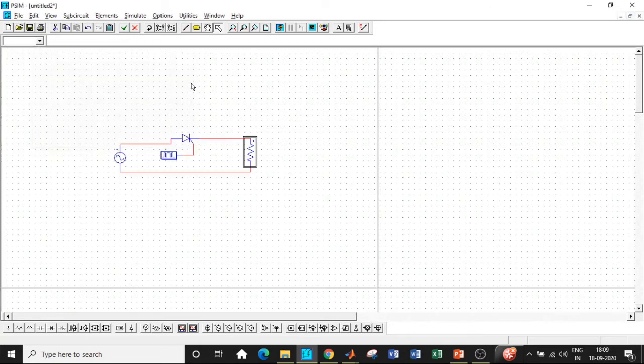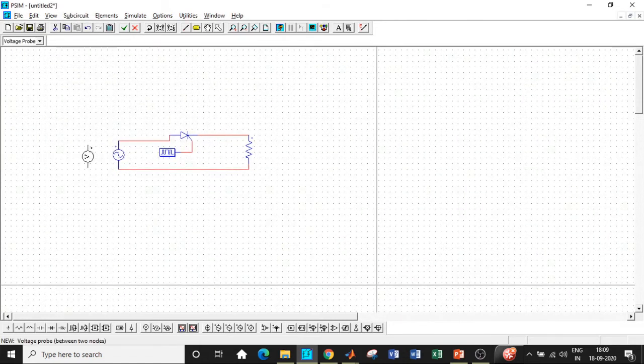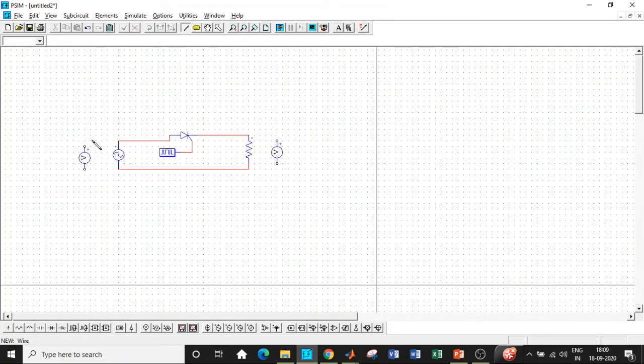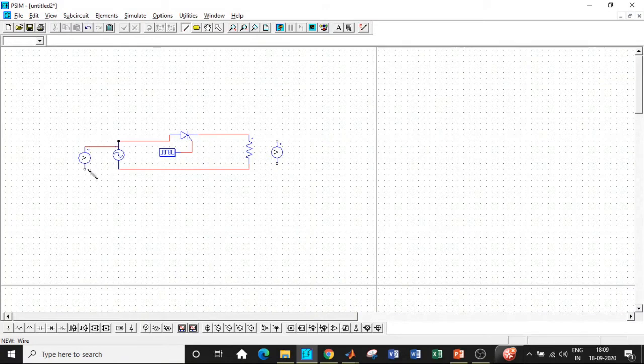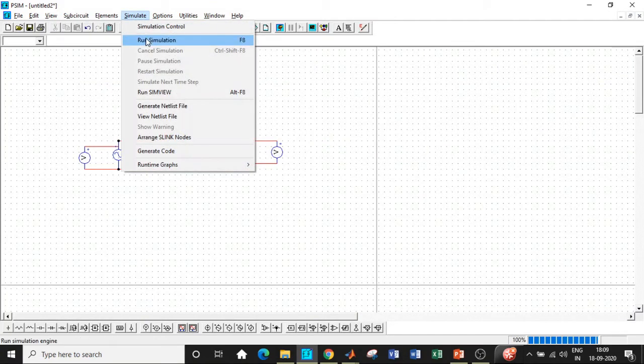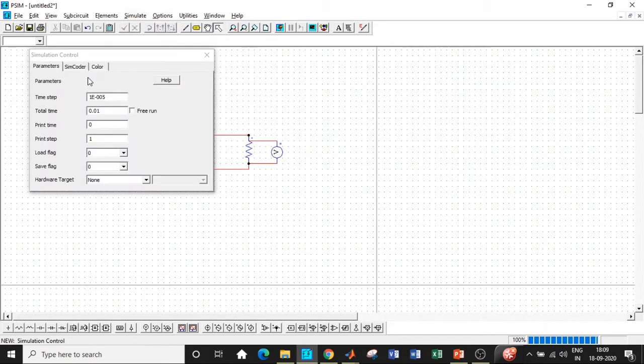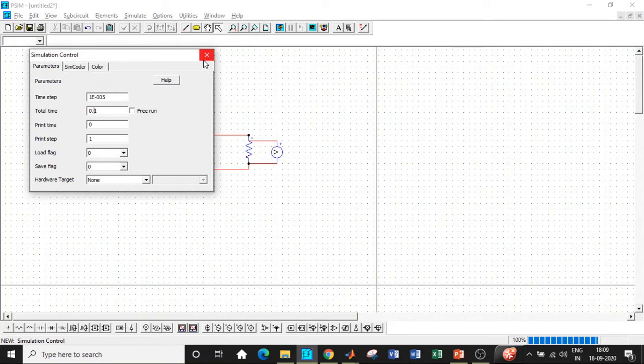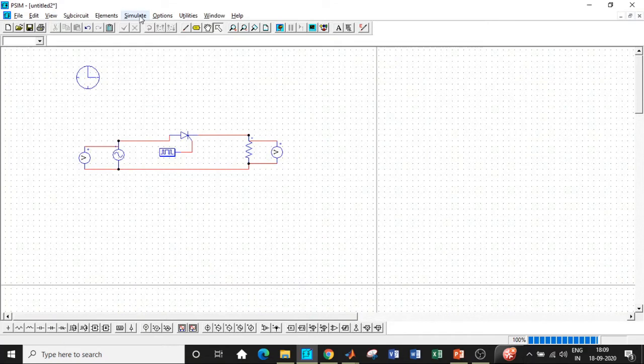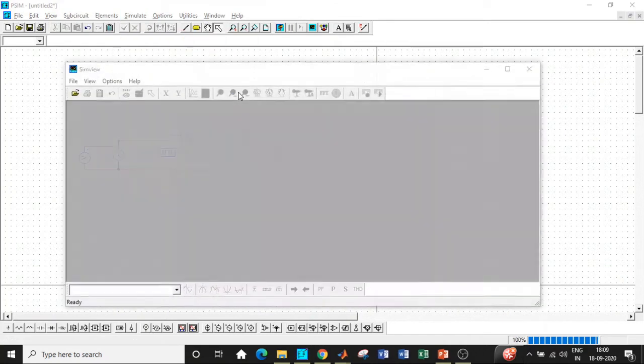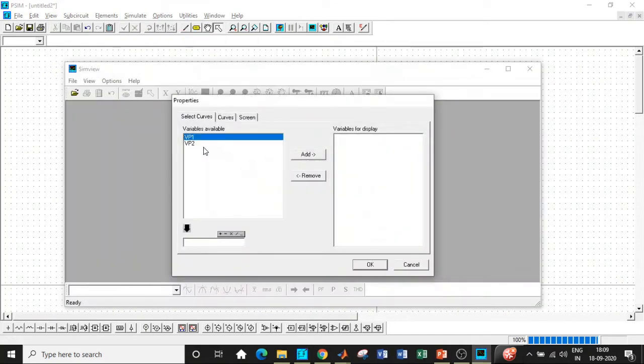The resistor is used as a load with value equal to 10 ohms. We need voltage measurement probes at the supply and load terminals to measure the voltages and see them at the output terminals. We will be using a simulation control, which is the heart of controlling our circuit runtime. The total time, let us assume to be 0.1, and let the time step be as it is. It will change according to circuit requirement.